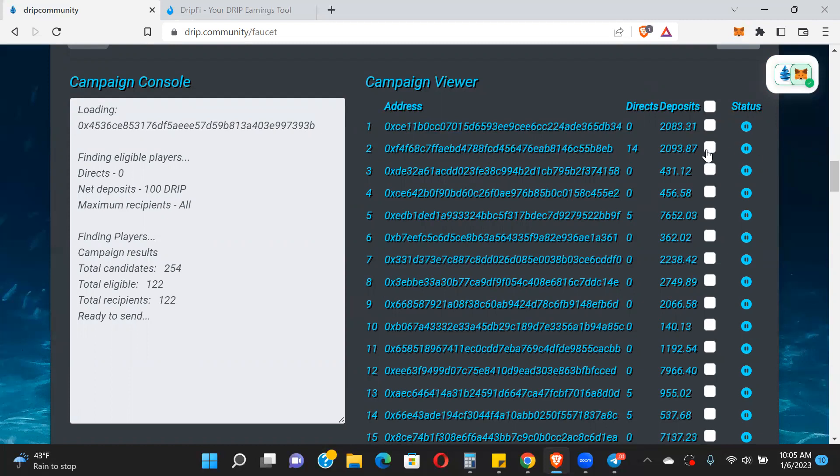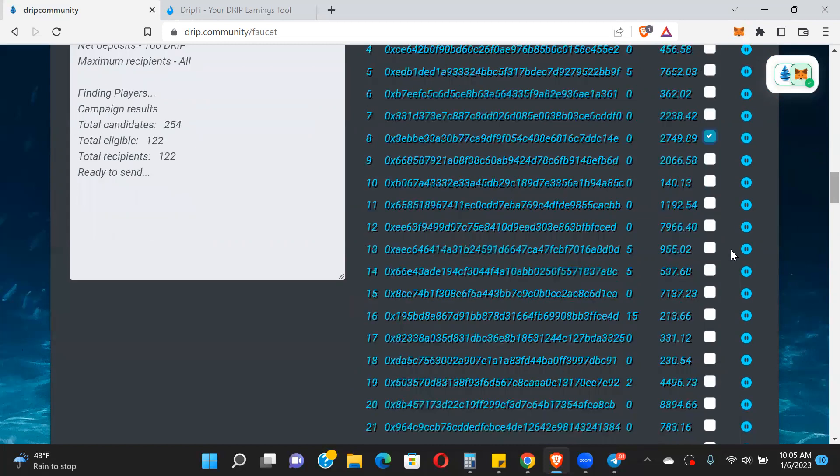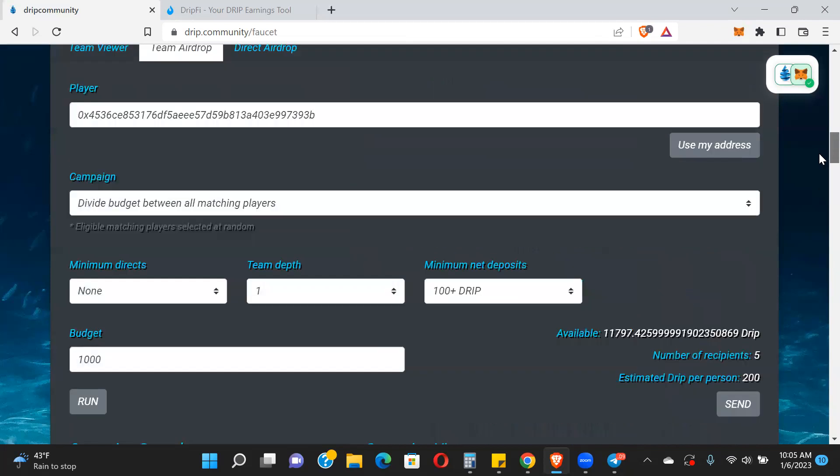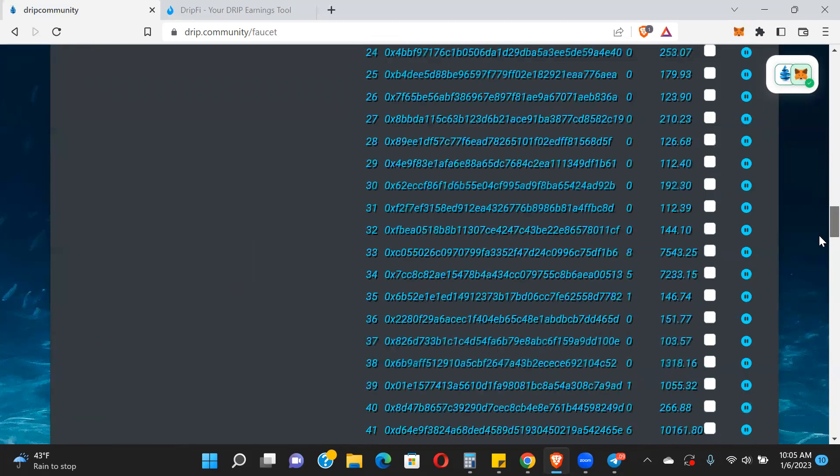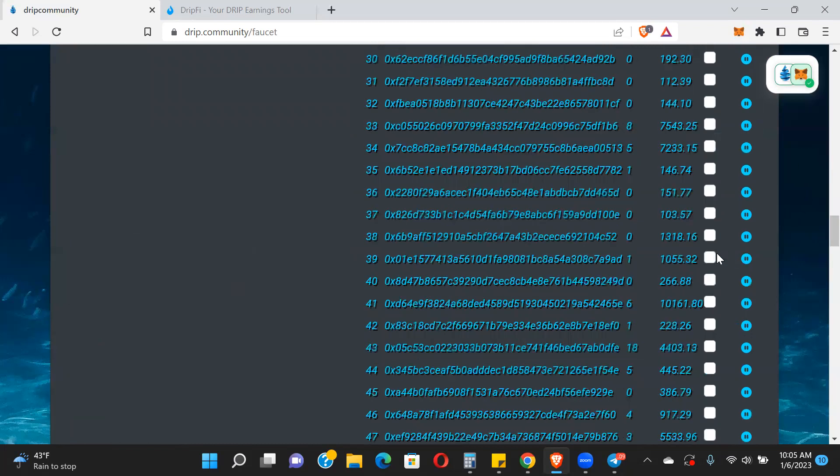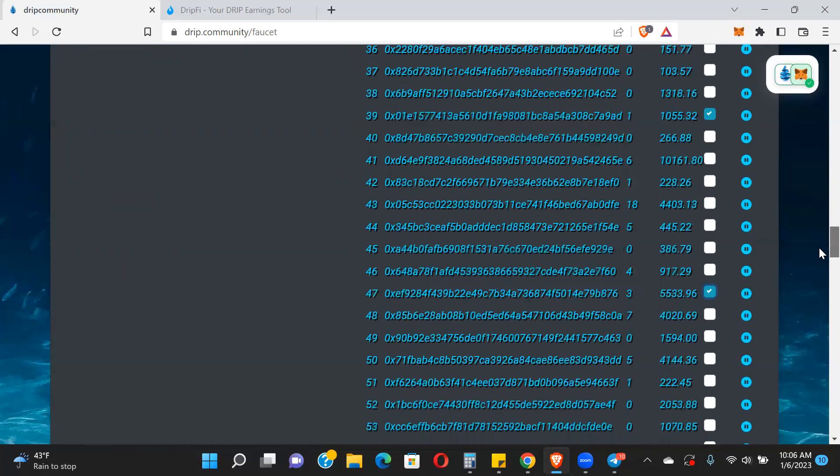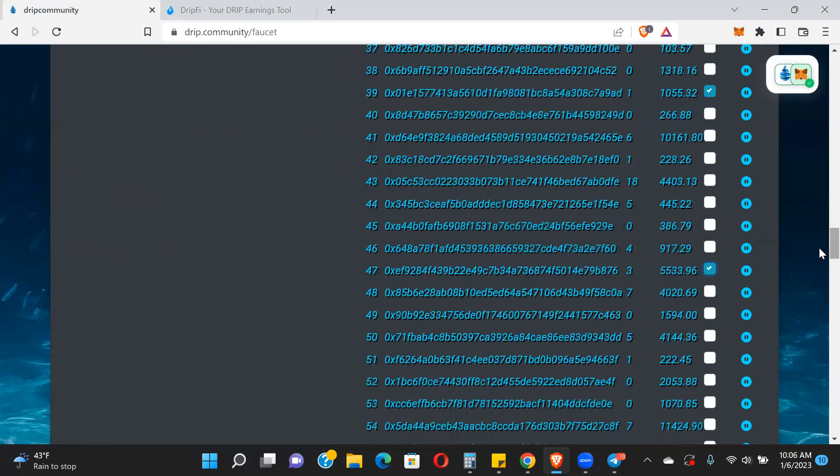Let's randomly pick 10 people with no rhyme or reason. Congratulations wallet 8eb with 2,093 Drip. This person with 2,749 Drip, wallet 1ea with 7,137 Drip deposit - that person's doing some big things. This person here with 140 Drip, wallet 85c - I'm giving this person pretty much what they put in. This person has just under 4,500 Drip, wallet e92.